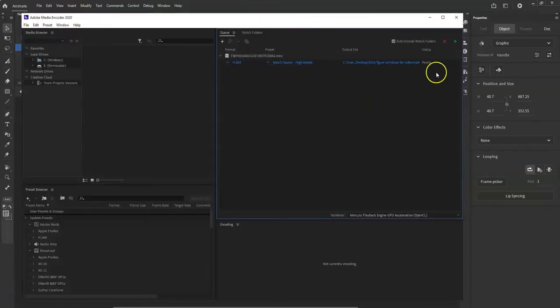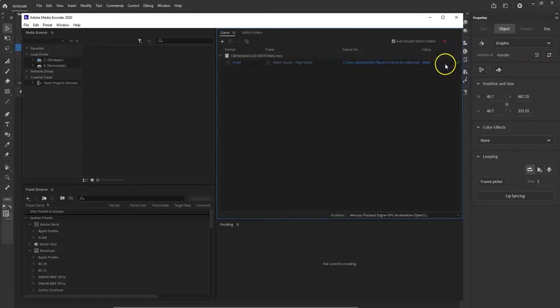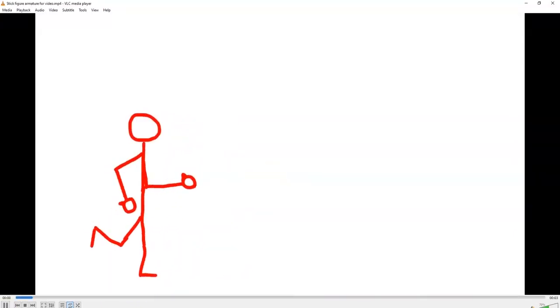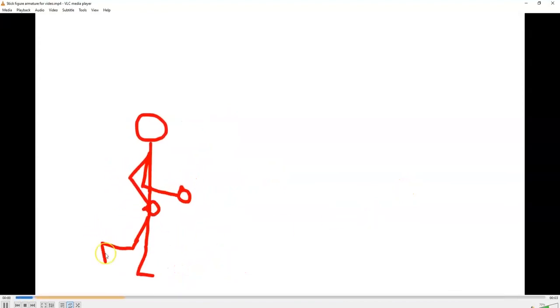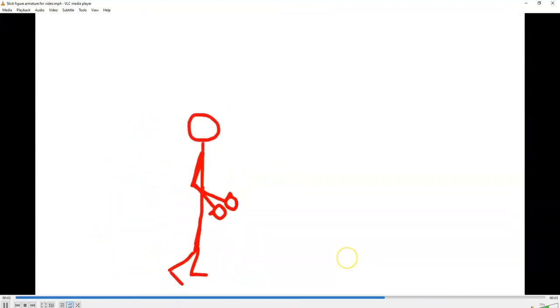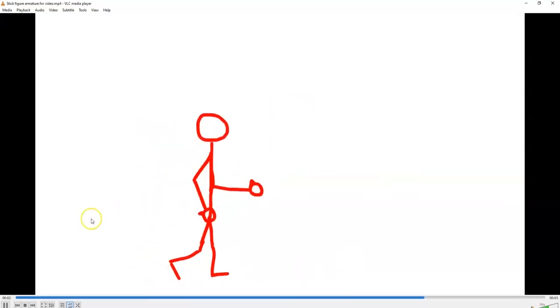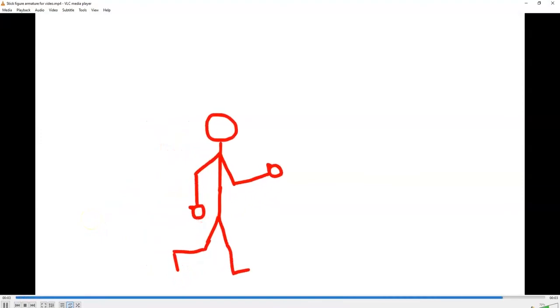Adobe Media Encoder encodes the MP4. The final animation shows the stick figure walking — it's a short 100-frame, three-second clip, but you could extend it or do other poses like flying. Easy as that — thanks for watching!